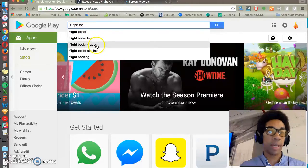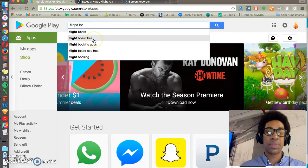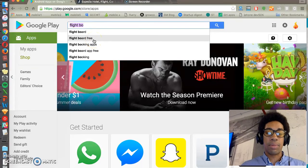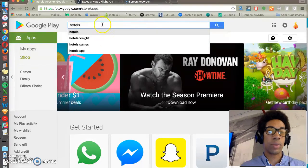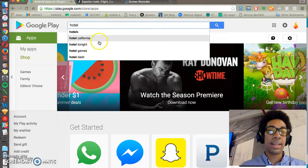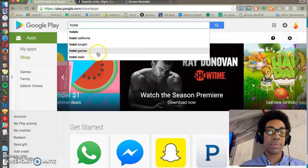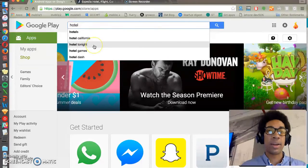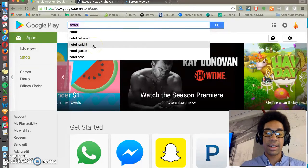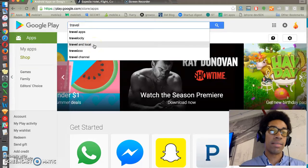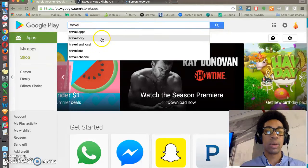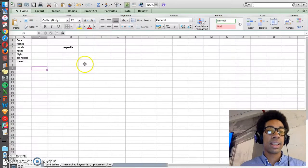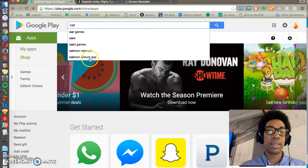So here we have flight booking apps, flight booking. If we type hotels, we'll probably find some other ones. So hotels app, Hotel Tonight is a competitor brand. Then if we have travel, we may have travel apps, travel and local, and then car rental.